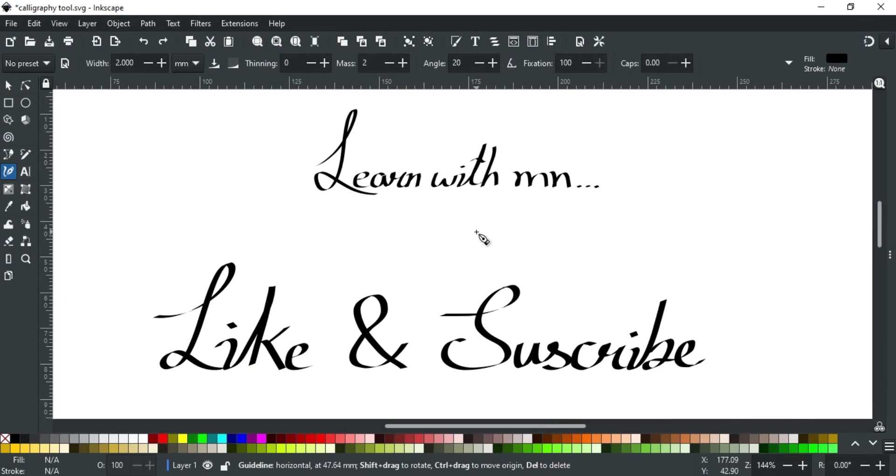Now after knowing the basics of this tool and with little practice, you can become a pro in it. And with your creativity, you can try to produce some real calligraphy art.